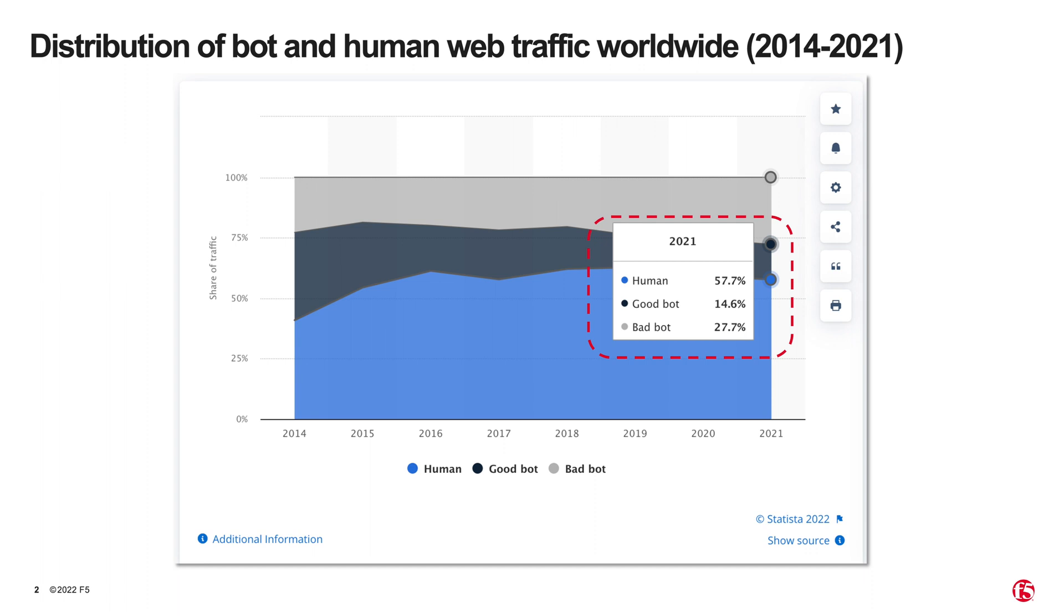Bots are also becoming intelligent and smart, circumventing many bot detection technologies. Bots are difficult to stop. Criminals often retool to bypass defenses, rapidly solving CAPTCHAs and mimicking human behavior.